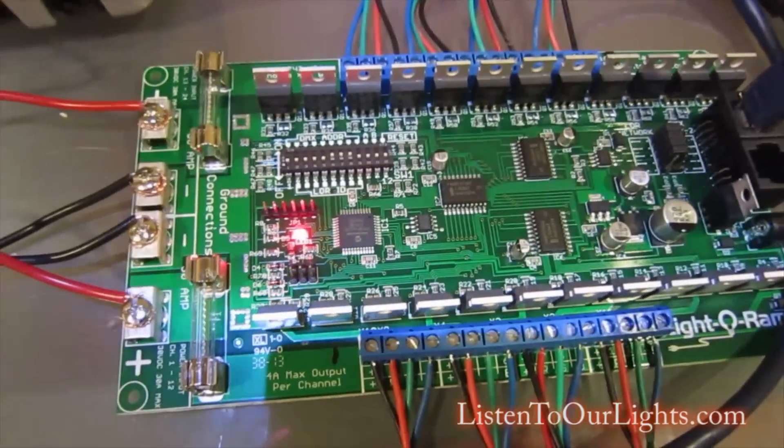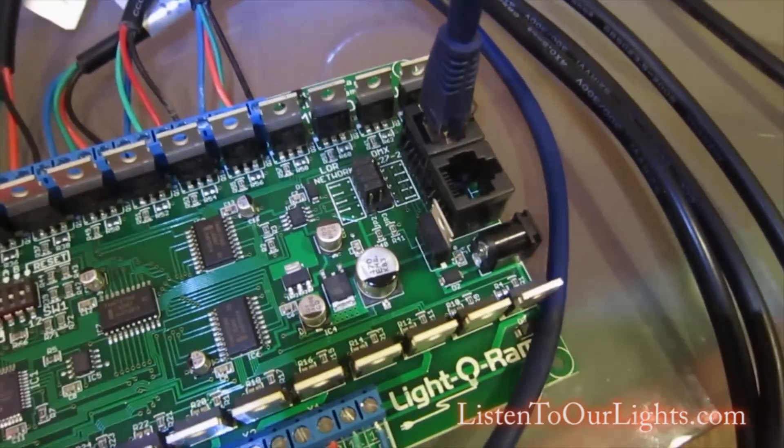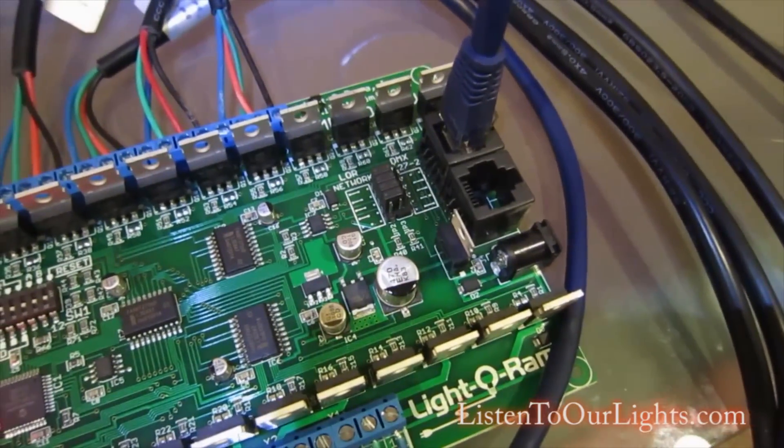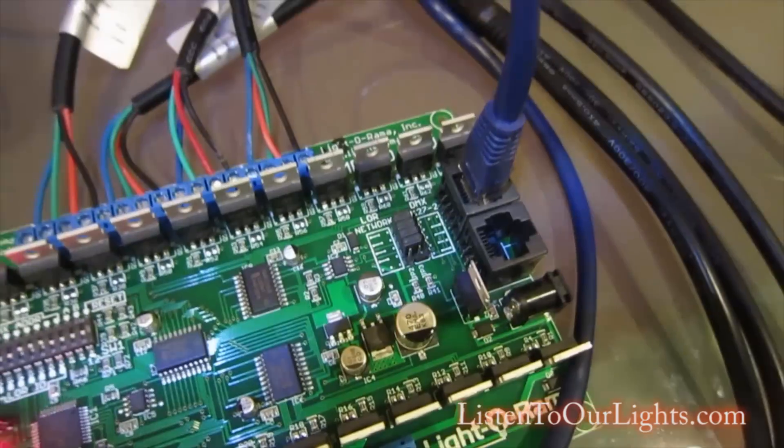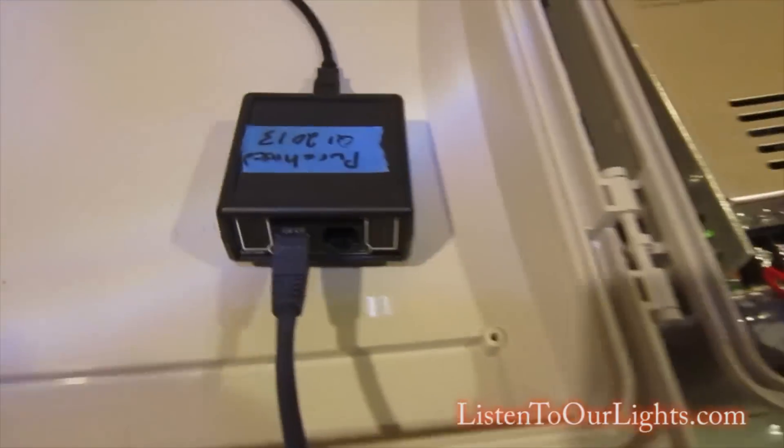Here you have the RJ45 connection. Note this is not Ethernet. I have this feeding back over to my 485 booster.